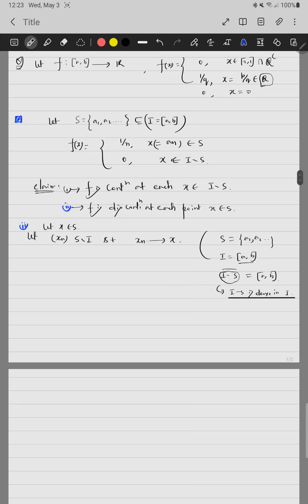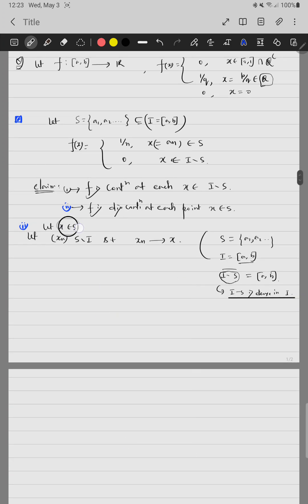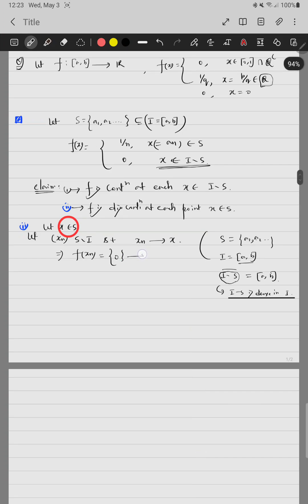Since I minus S is dense in I, for any fixed point x in S, we can always find a sequence in I minus S converging to x. Applying f to this sequence, since xₙ belongs to I minus S, by construction f(xₙ) = 0, so f(xₙ) converges to 0.